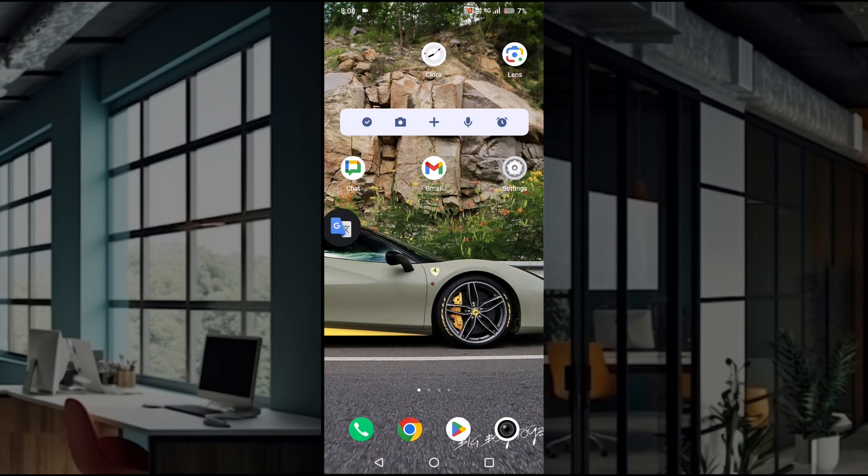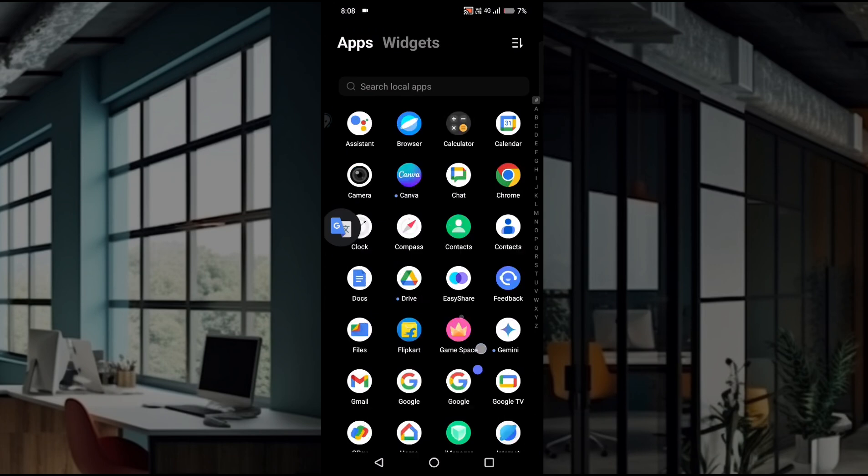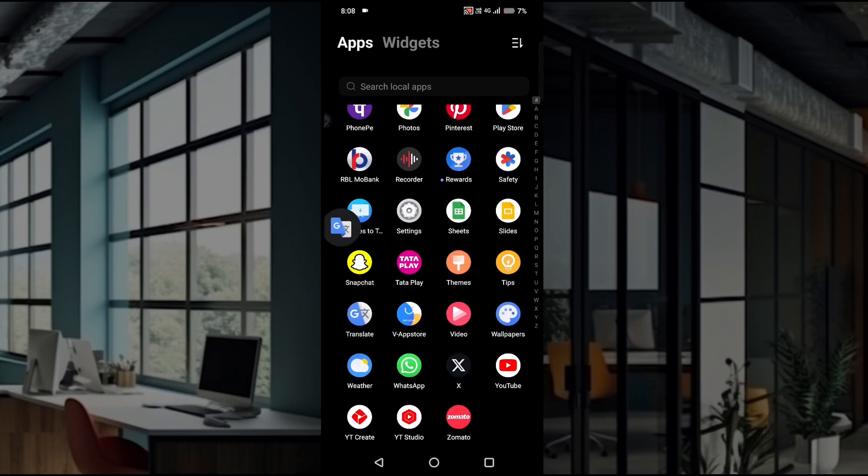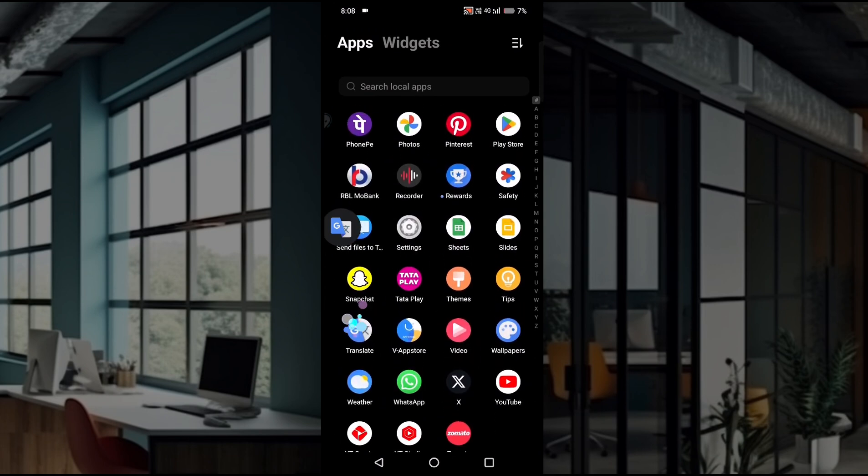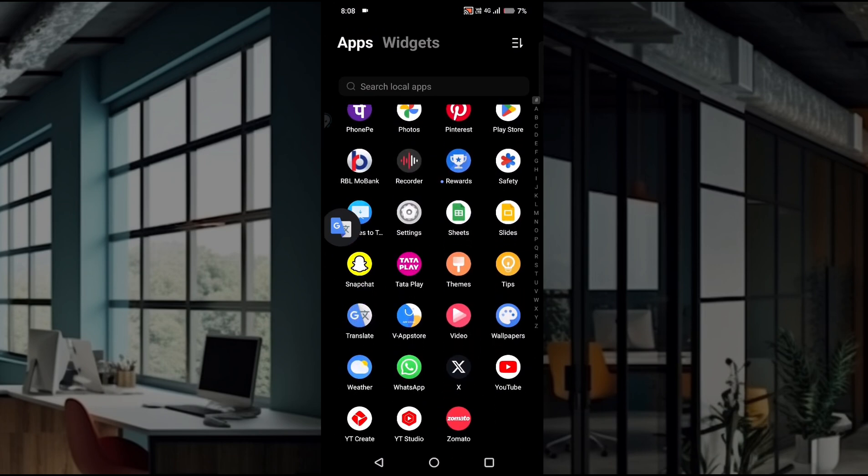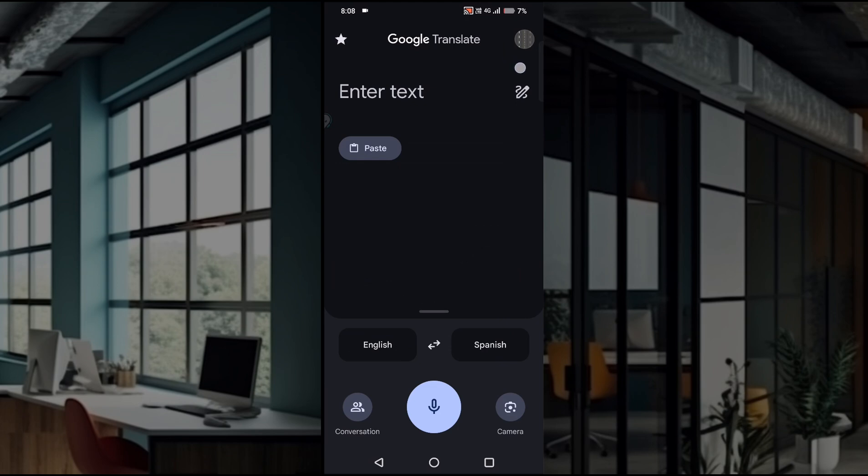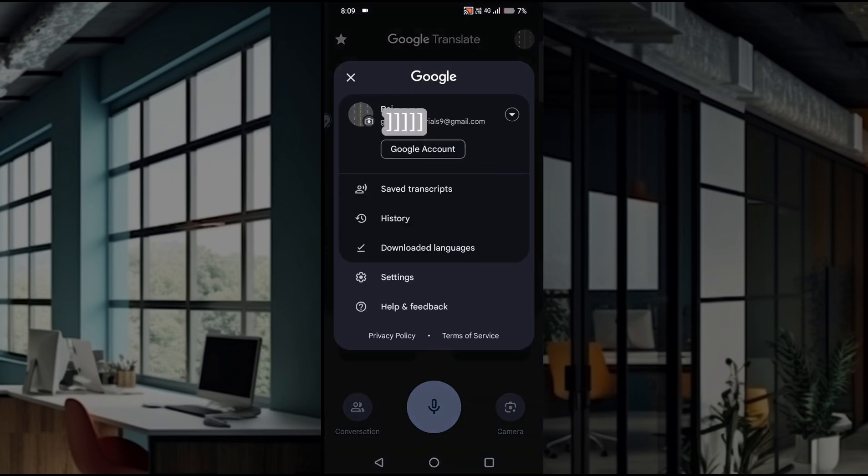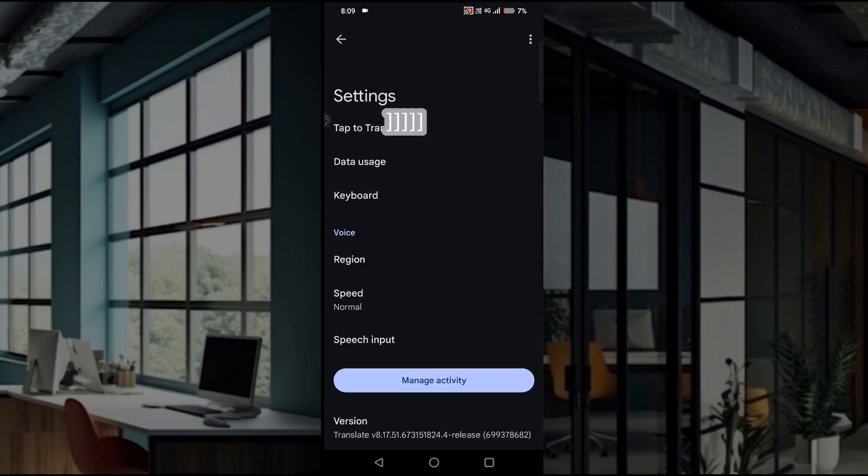But first of all, to enable this you need to click on the Google Translate app on your mobile, and here you need to click on the profile picture at the top, then click on